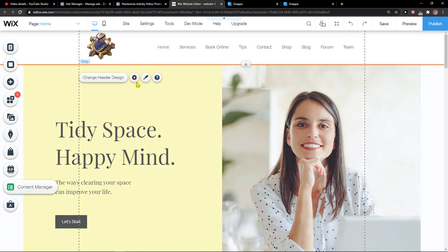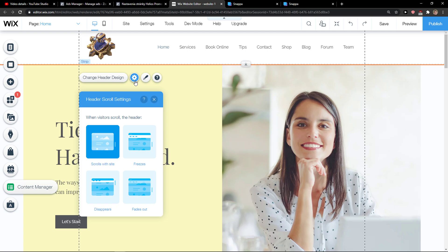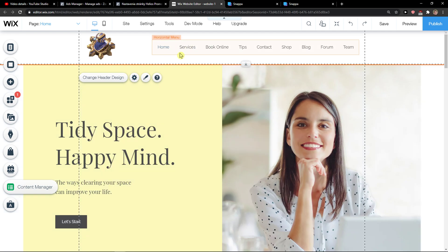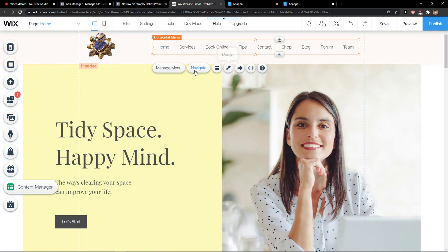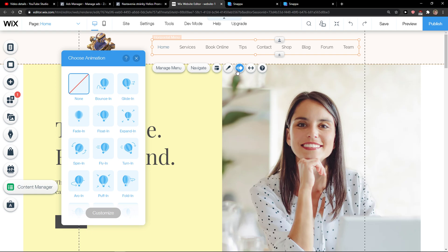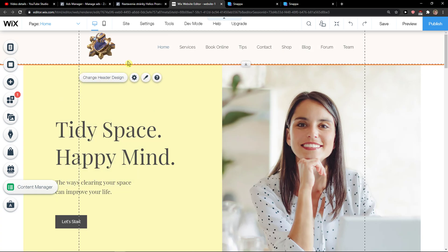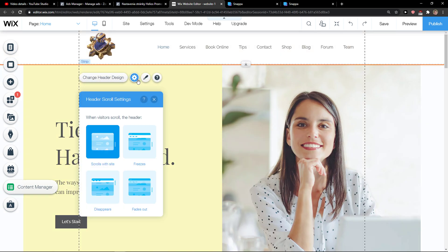So what you want to do is when you're in Wix, you want to go on your settings and click on the header. You need to have a header. So you just click on header and then you're going to click on settings and then you're going to select freezes.